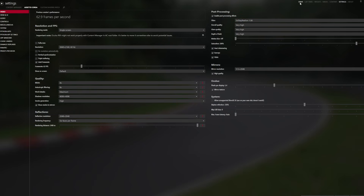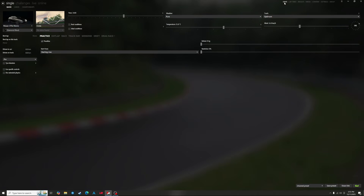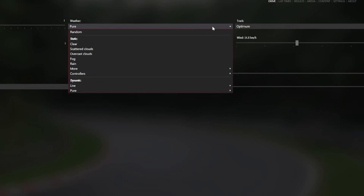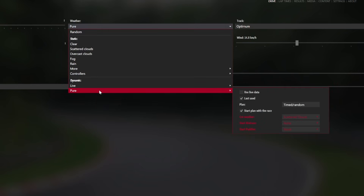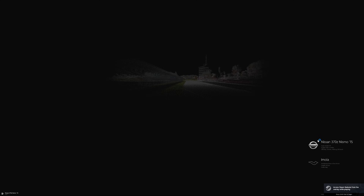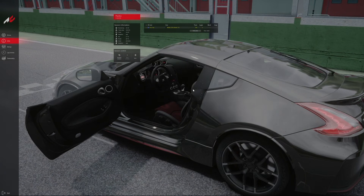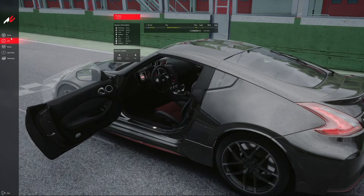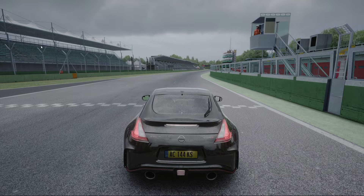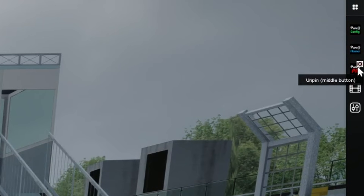Now let's start a session and test everything out by clicking drive in the top right. Choose whatever car and track you like, then make sure that the weather drop-down menu is set to Pure — just mouse over it and click away and it'll select it. Then click go in the bottom right. Once we're in, everything should already be set up and you'll see that everything looks a lot nicer than regular Assetto Corsa, with all these really impressive reflections.